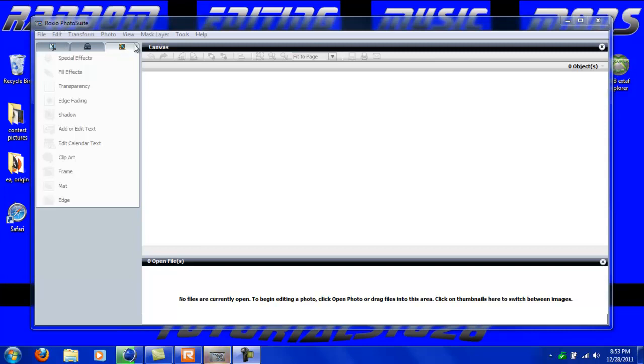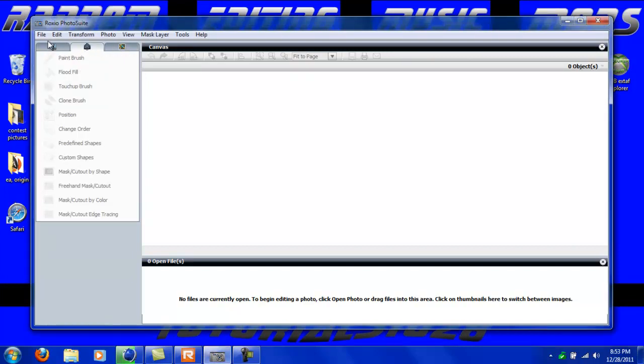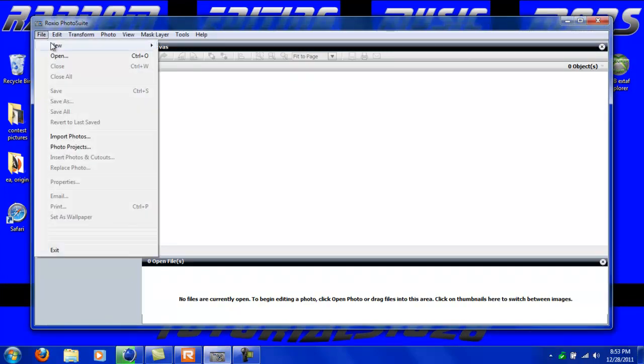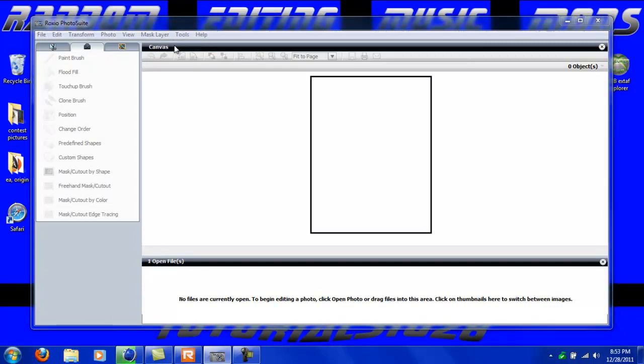First thing you're going to do is obviously open up Roxio Photoshoot and click file, new, and new canvas.